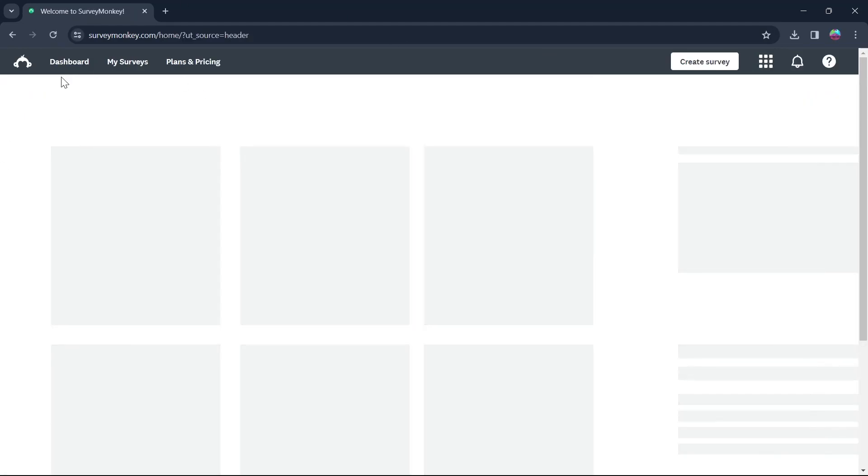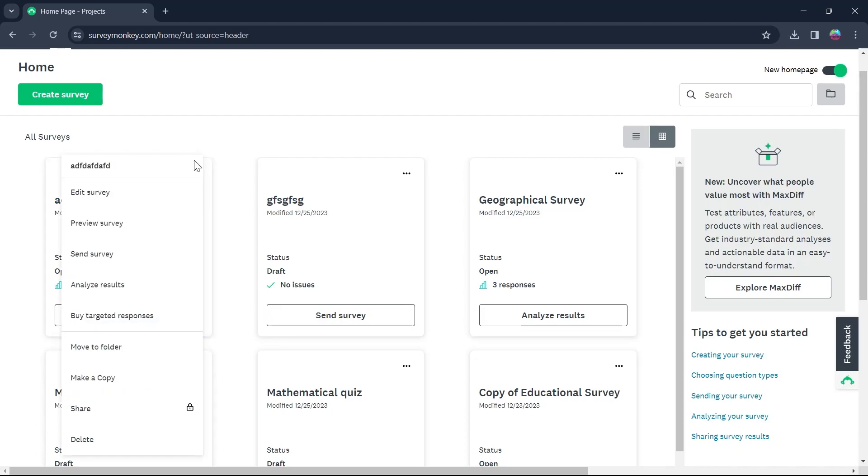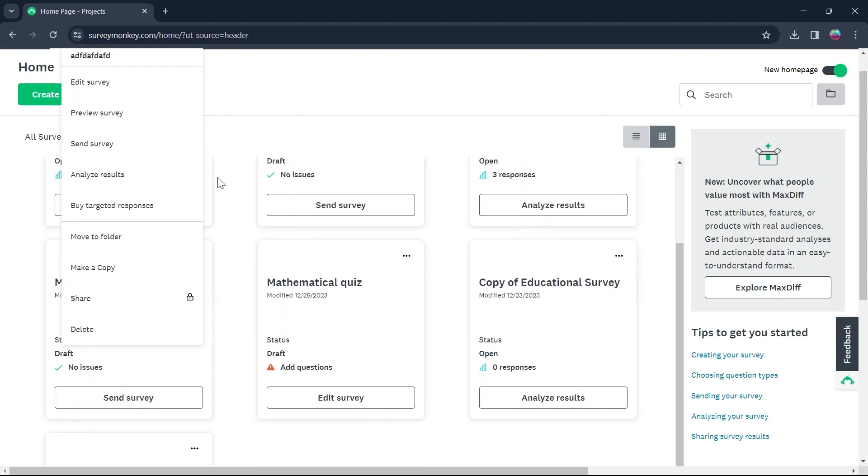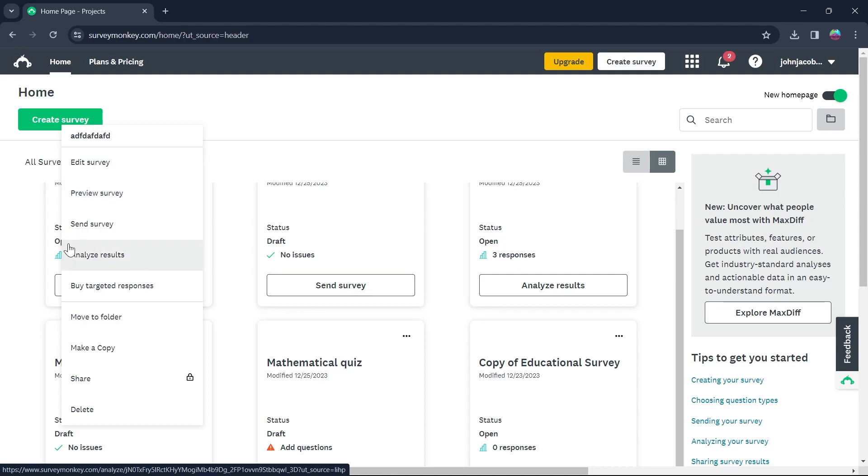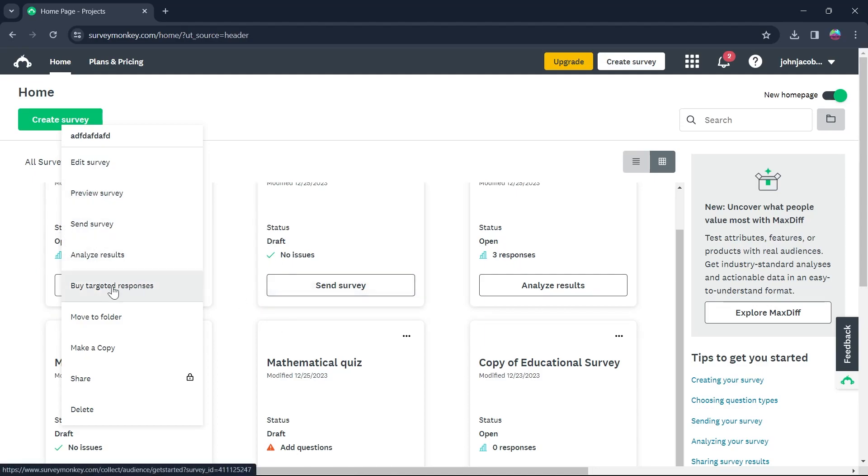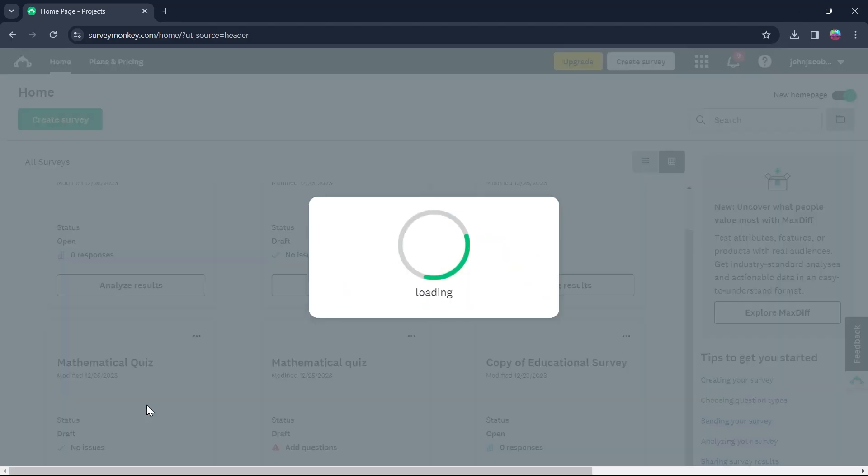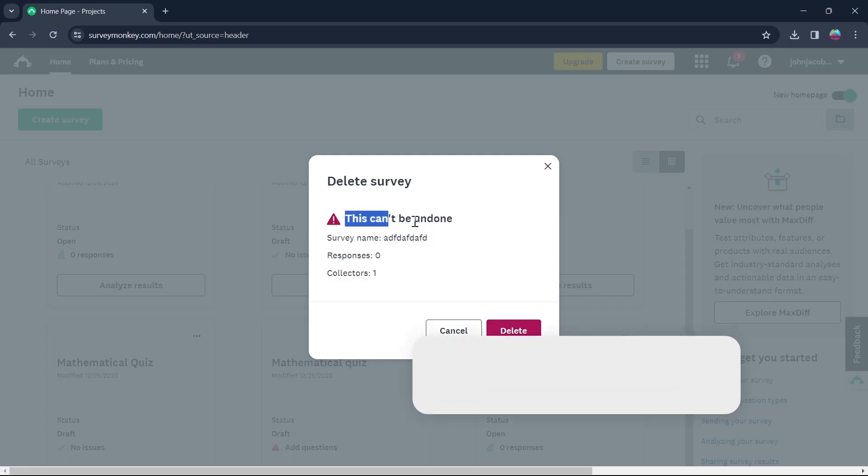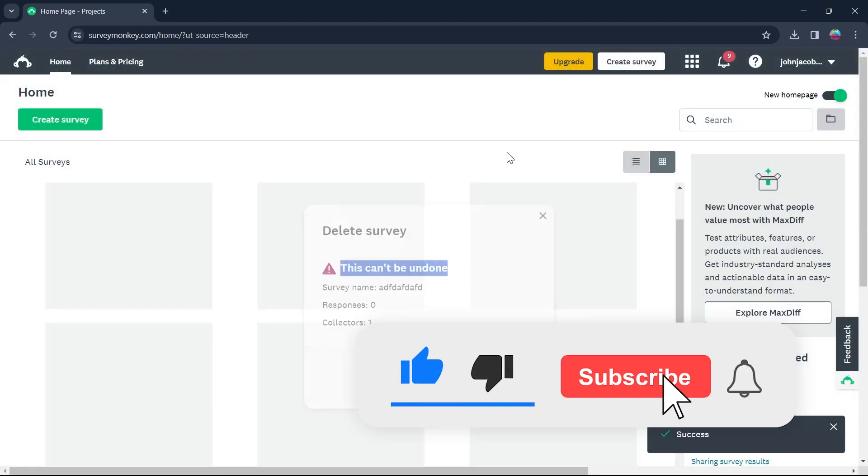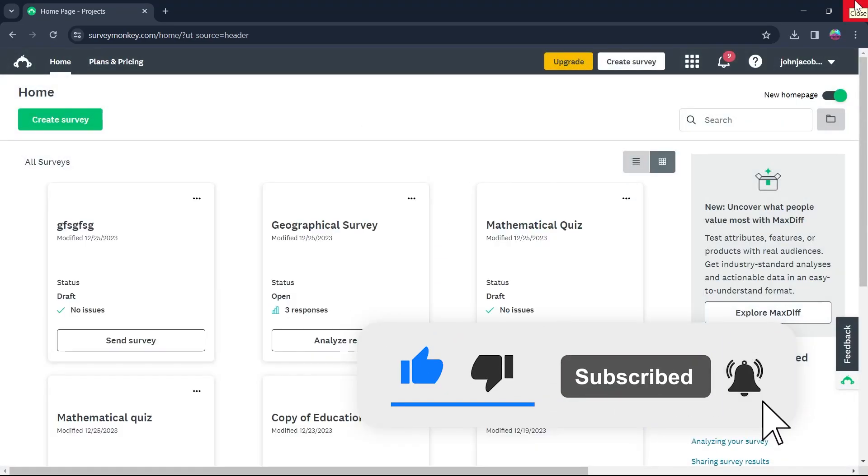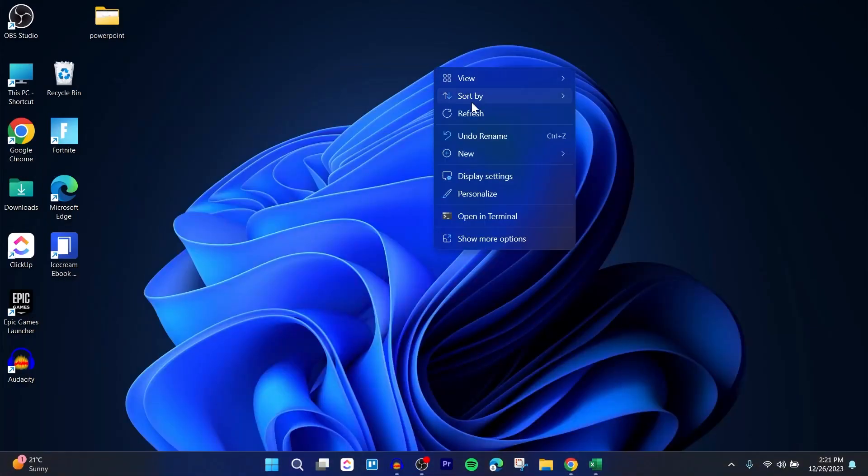Now click on the home button and you will see that your survey that you just created will appear right here. If you click on the three dotted icon at the top right corner of it, you'll have the option to edit your survey, preview your survey, send your survey, analyze your survey result. You can also buy targeted responses and move to a folder. If you click on make a copy, it will make a survey's copy that can be used for further editing. Click on share and you'll be able to share a survey. If you click on delete, the survey will be deleted and this action can be undone. So that's the way through which you can set up SurveyMonkey questionnaire.